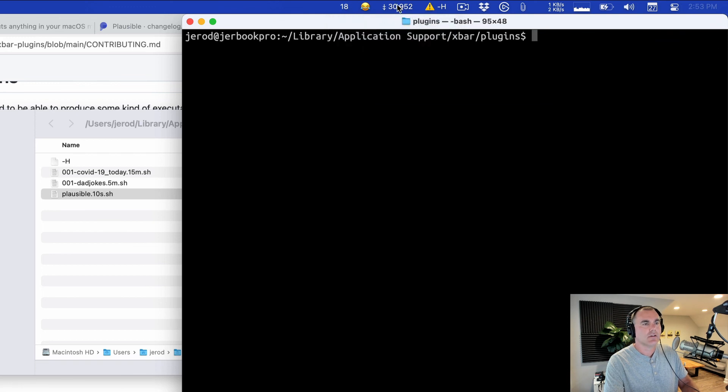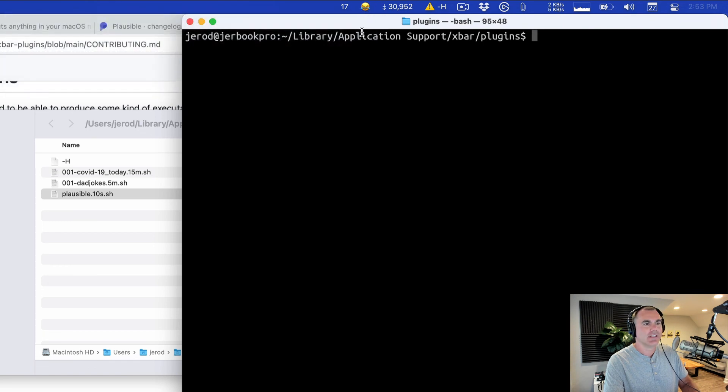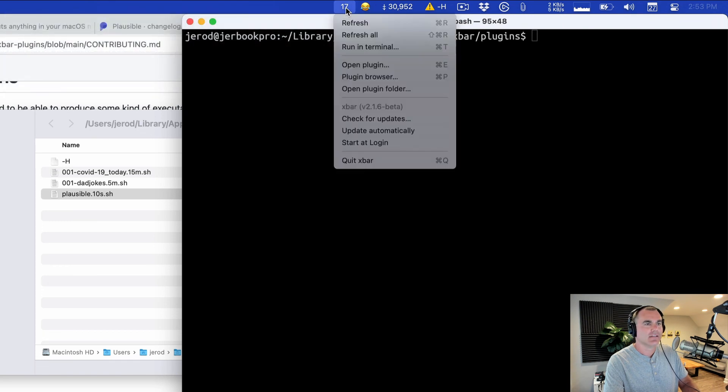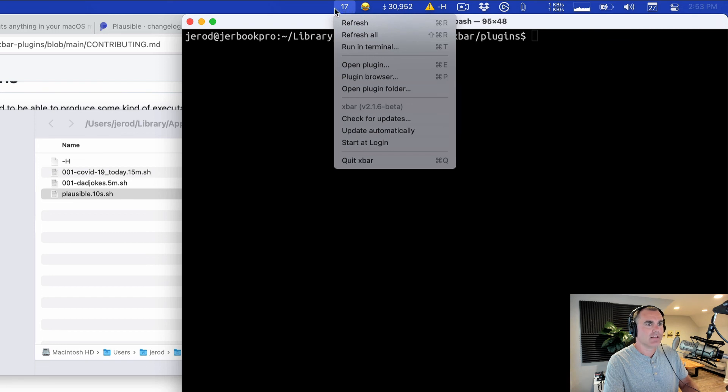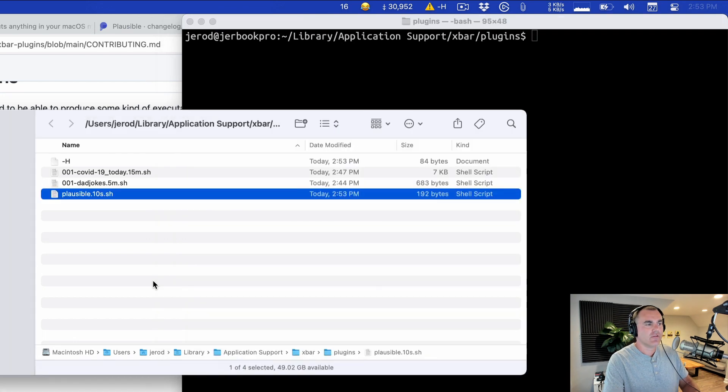So COVID-19 tracker, stupid dad joke thing, and what is kind of useful is real-time updating of how many people are on my website right now, all in just a few minutes.